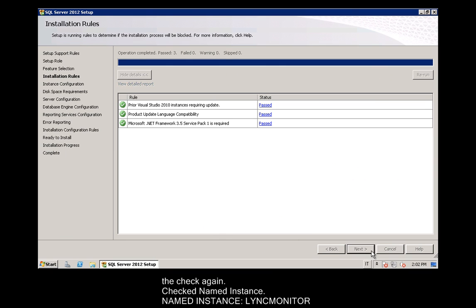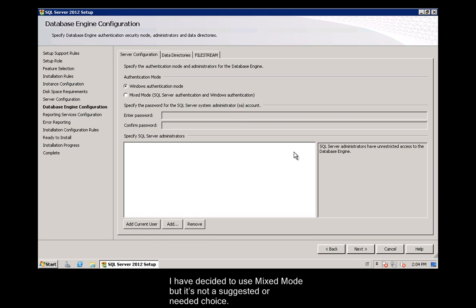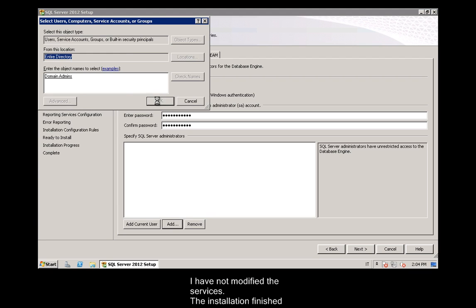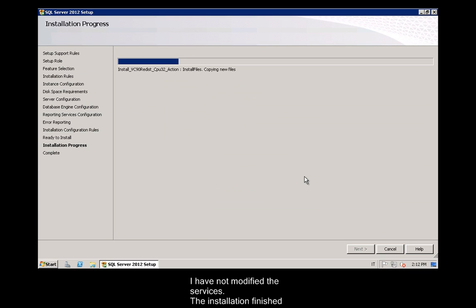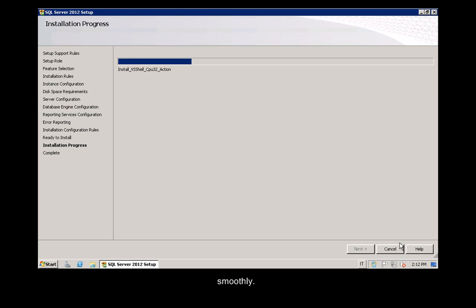Checked Named Instance: Named Instance Lync Monitor. I have decided to use Mixed Mode, but it's not a suggested or needed choice. I have not modified the services. The installation finished smoothly.